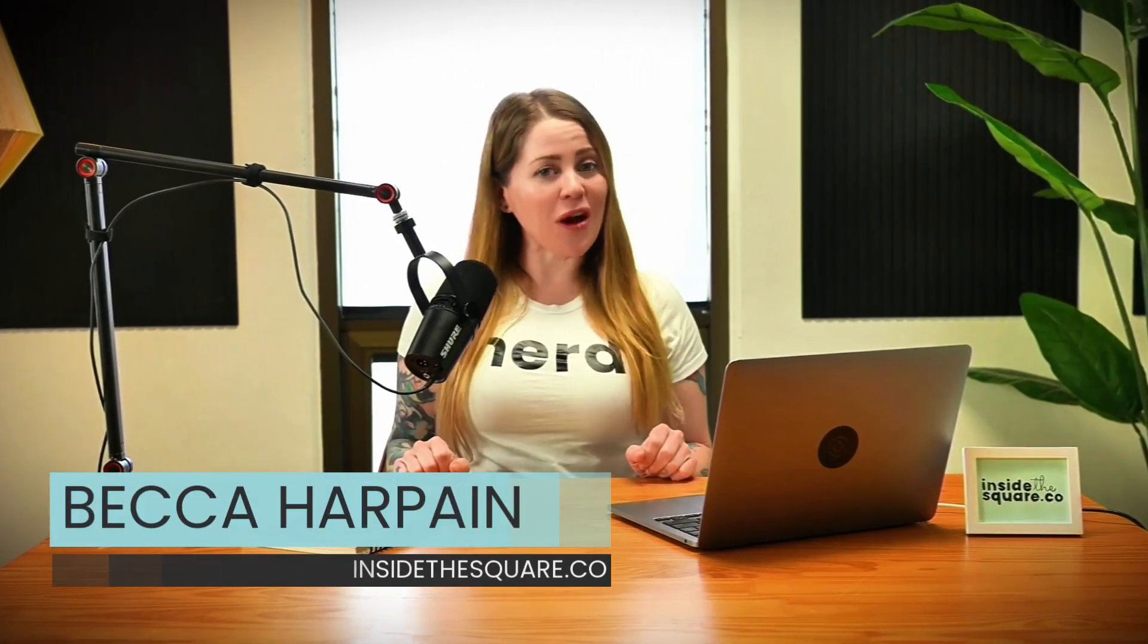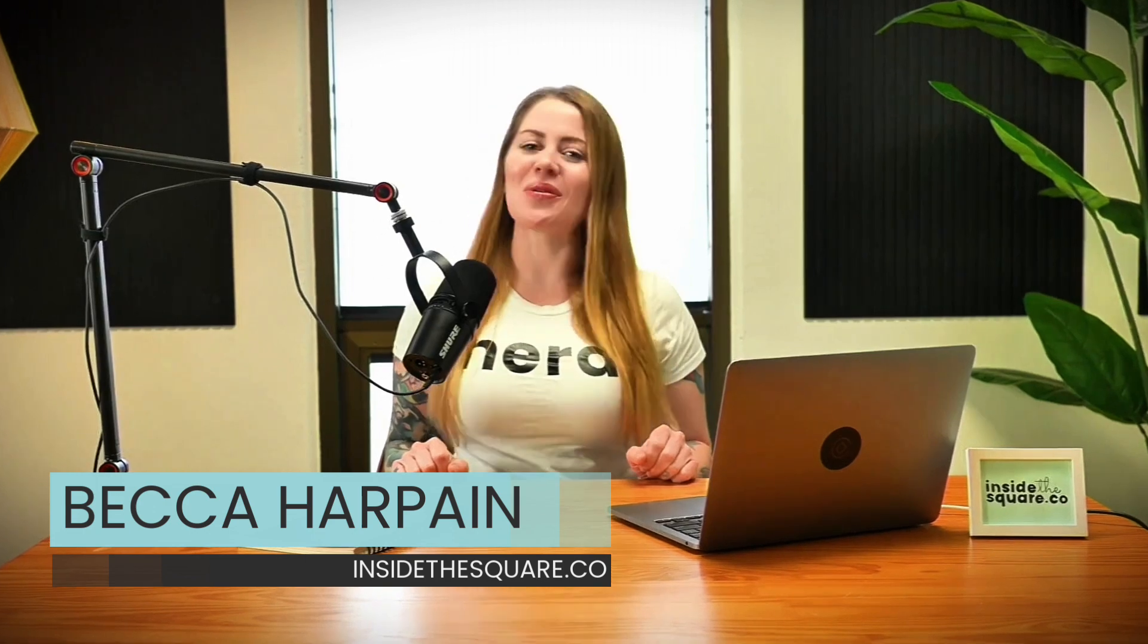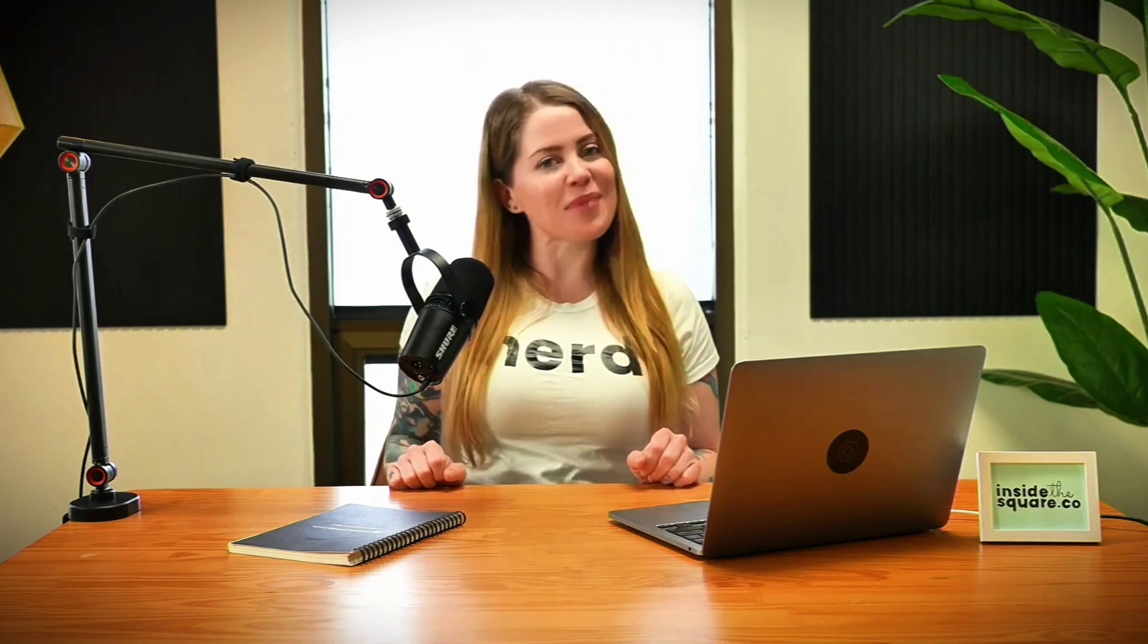And there you have it, my friend. Three different techniques for creating that Slideshow cover page on your Squarespace website. Thank you so much for watching this video. I truly hope you enjoyed it. I'm Becca from Inside the Square and I've got a lot more to teach you about all the cool things that Squarespace can do. Check out the other content linked below and be sure to like this video if you enjoyed it. Thanks again for watching. And most importantly, have fun with your Squarespace website. Bye for now.